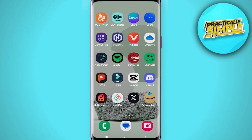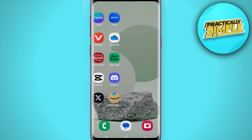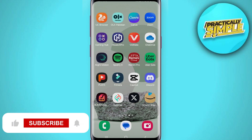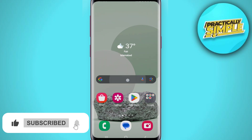Hey everyone, welcome back to the channel. In today's video, I'm going to show you how to delete watch history on Netflix. If you are on the Netflix app, you just have to go back and open any browser.